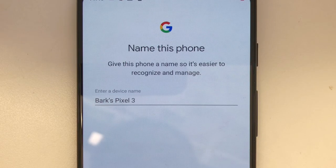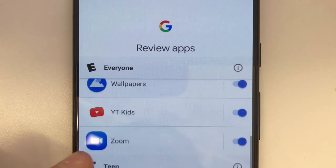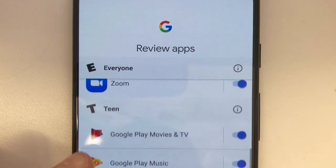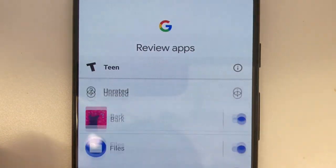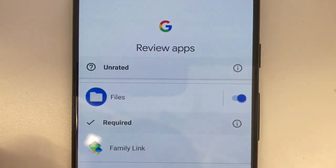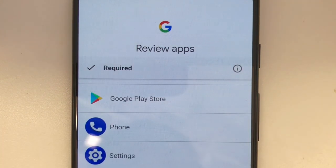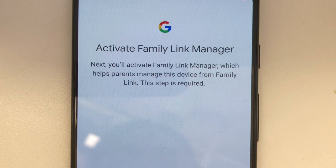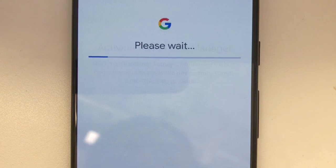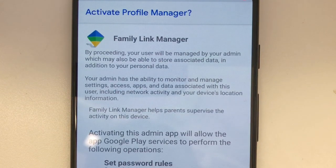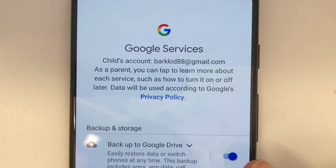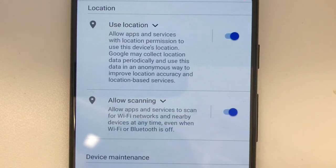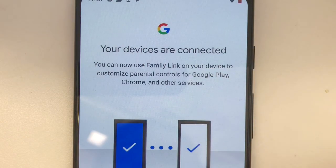Choose a relevant name for your child's device. Next, you'll be able to review the apps on your child's device and make changes to the settings. Next, follow the prompts to activate Family Link Manager. You may review and make changes to the settings. After following the prompts, your devices are now connected.